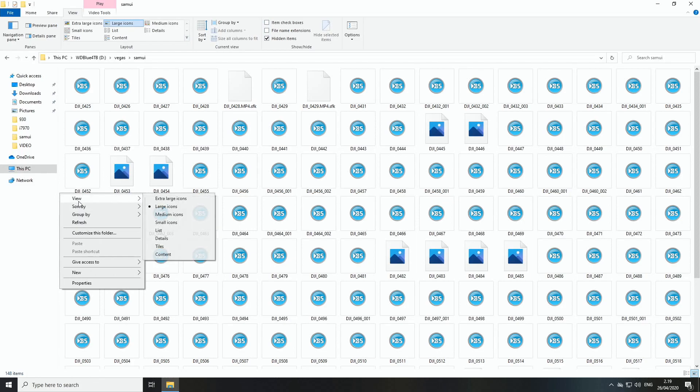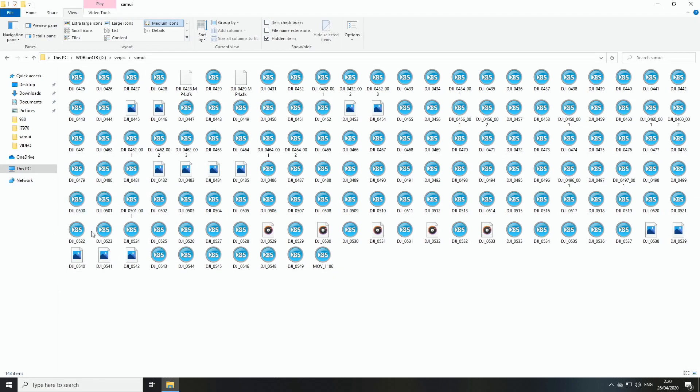Right now I have set my view setting for icons in my folder settings to large icons. It doesn't really matter, it could be medium icons or extra large icons, doesn't really matter.